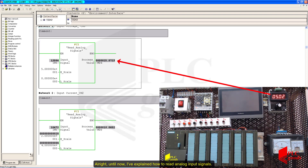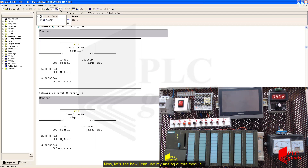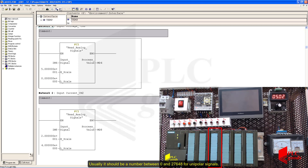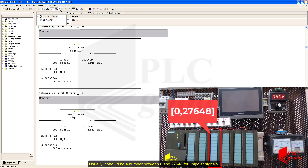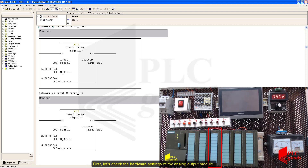Until now I've explained how to read analog input signals. Now let's see how I can use my analog output module. It generates an electrical signal based on the number it receives from the CPU. Usually it should be a number between 0 and 27648 for unipolar signals. First, let's check the hardware settings of my analog output module.